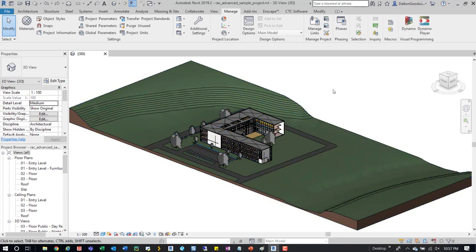In here I had that model open, so this is just the Autodesk sample model, the advanced architectural one. If you don't have this, you can check out their site and find the downloads there.